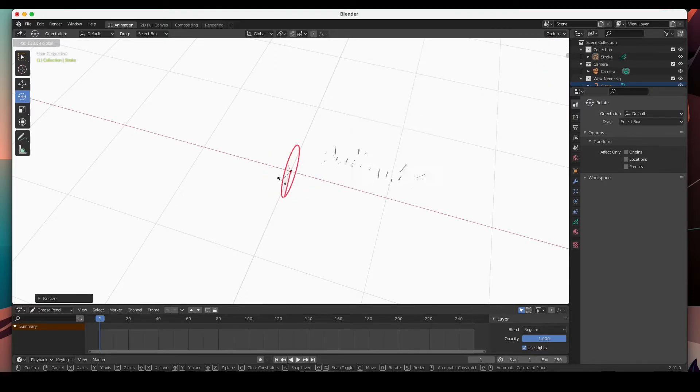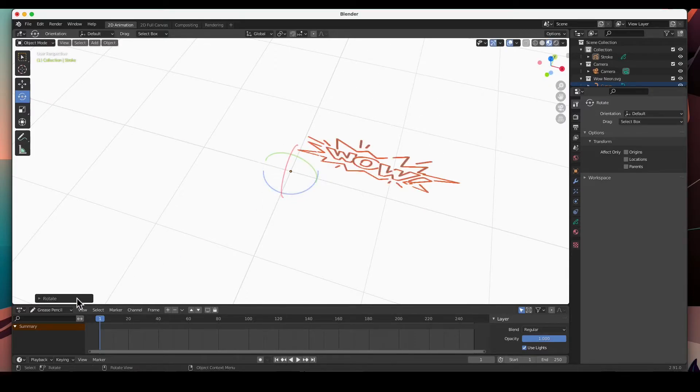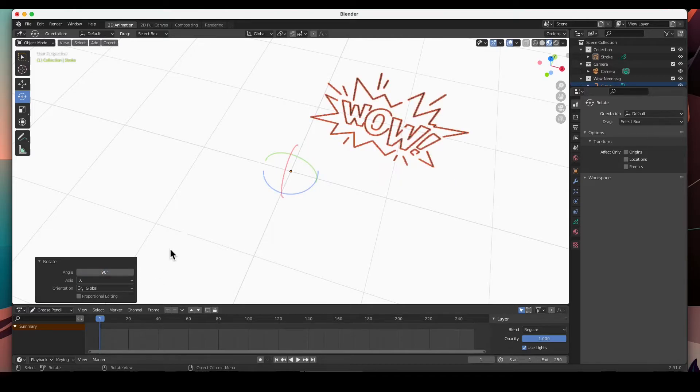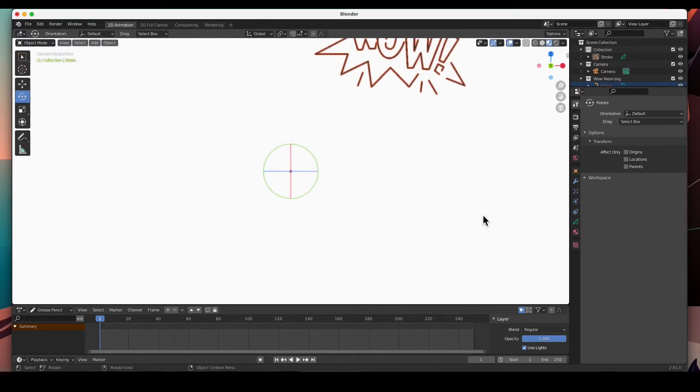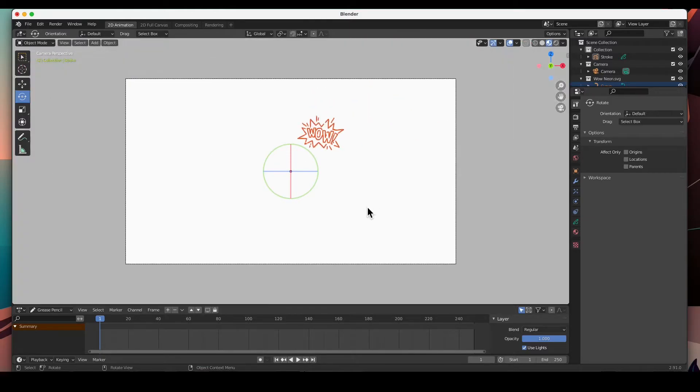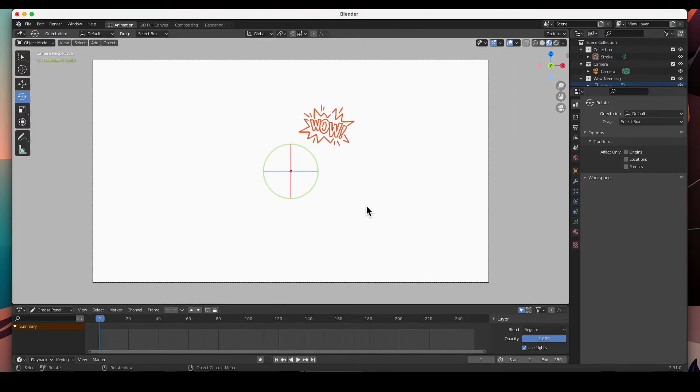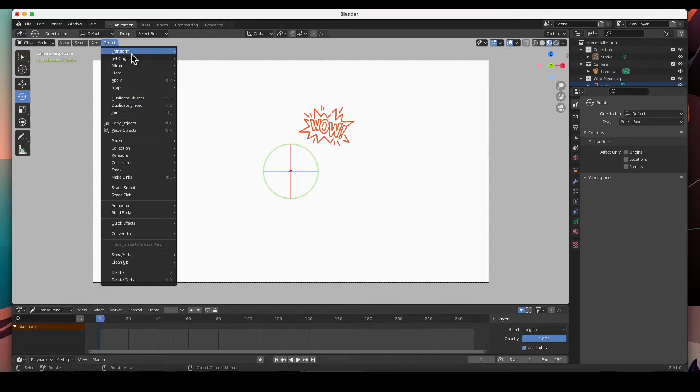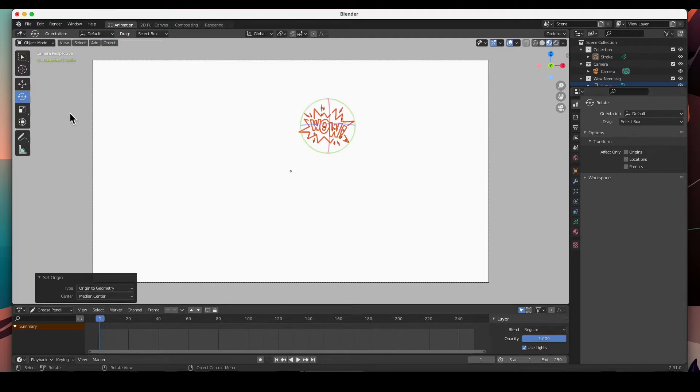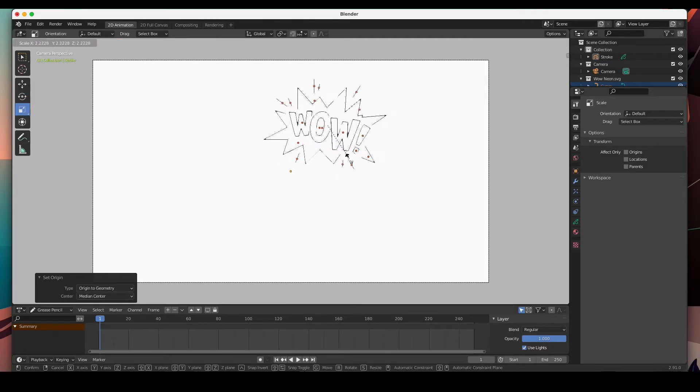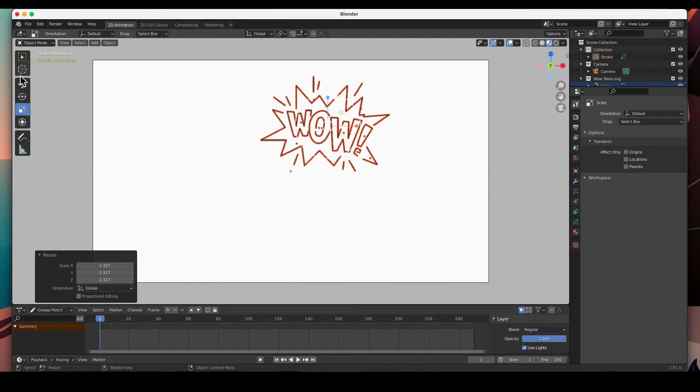Rotate it in the X about 90 degrees. Before I do, we're going to set the origin to geometry, scale it, and then move it to the side.